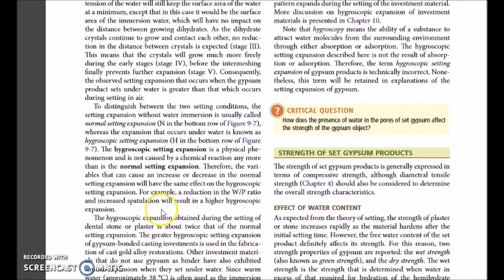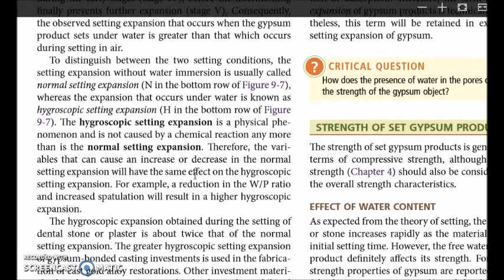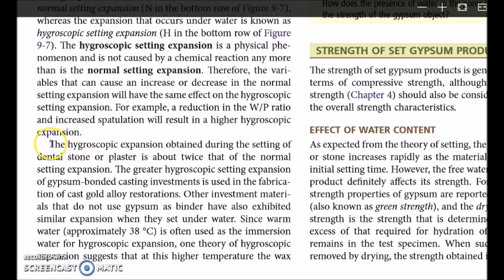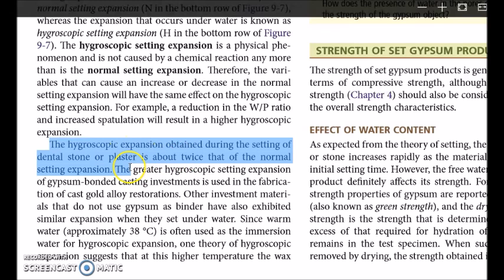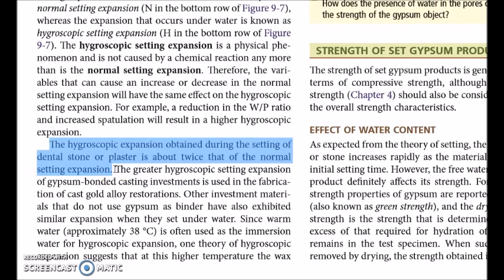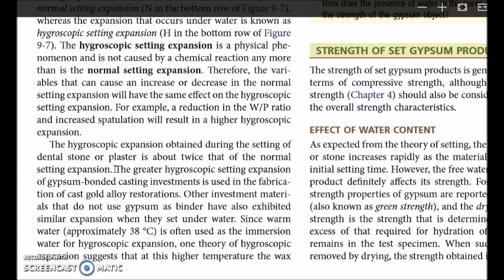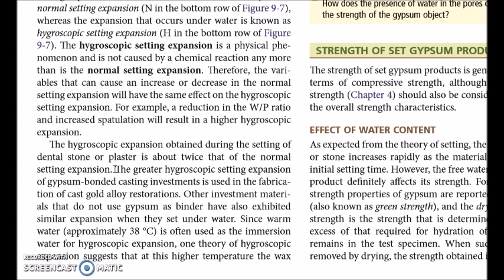An important line mentioned in Phillips Science of Dental Materials under hygroscopic setting expansion states: the hygroscopic expansion obtained during the setting of dental plaster and stone is about twice that of the normal setting expansion. This added expansion from hygroscopic setting expansion is used in gypsum-bonded investment materials, which are used to fabricate cast metal alloys. When cast metal shrinks upon cooling, this shrinkage is compensated by the expansion of the investment materials, and hygroscopic setting expansion is one of the ways of compensating for casting shrinkage.